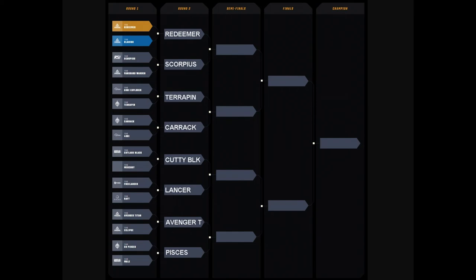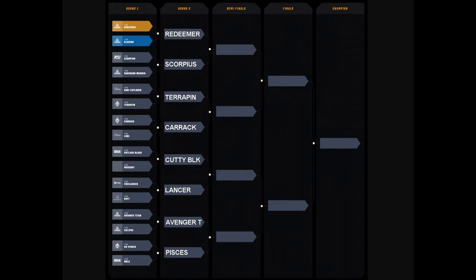So, on to round two. We have basically an interesting pick here. If the Redeemer makes it to round two, and if the Scorpius makes it to round two, which ship do I think belongs in the semifinals and which will actually make it? This is a very simple equation for me. I think the Scorpius is going to make it on the X-Wing factor and the meme factor and all the cool factor alone. I think some of the Redeemer owners have CCU'd out of their ship. I'm going to suggest that the Scorpius would make it to the semifinals as the first semifinalist.